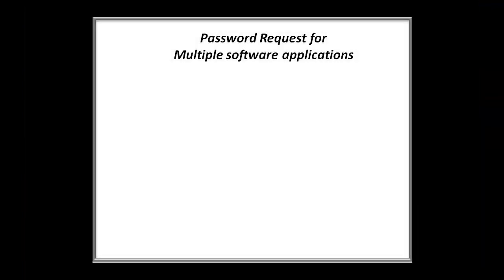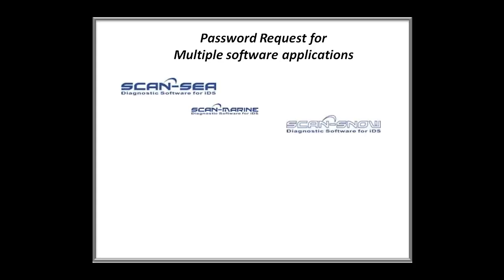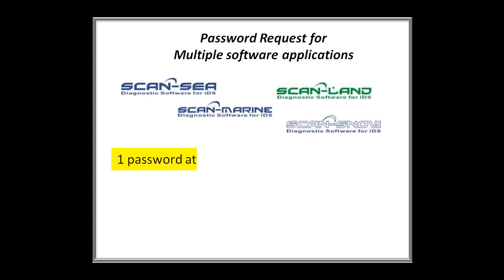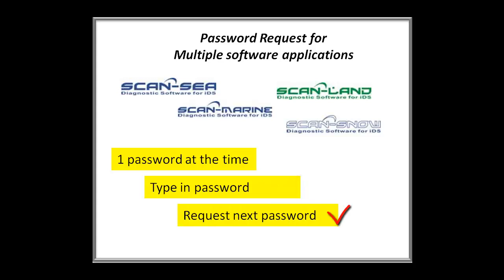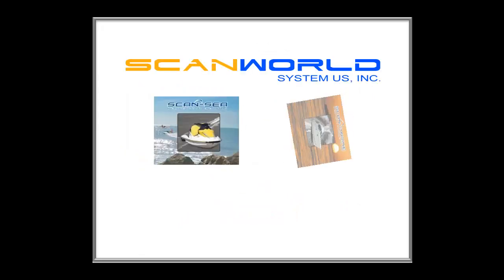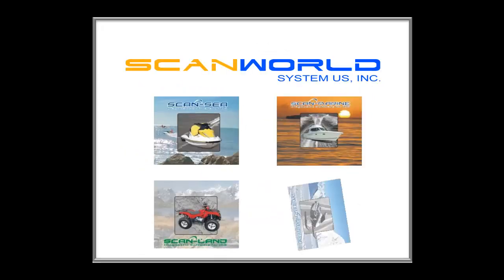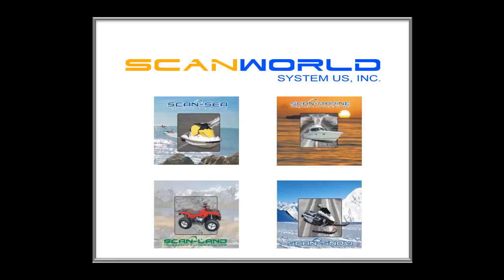If you need passwords for multiple software applications, please request one password at the time. When you receive your password, key it in and then request the next password. Follow this procedure until you have all software applications activated. Enjoy working with Scanworld System Software.